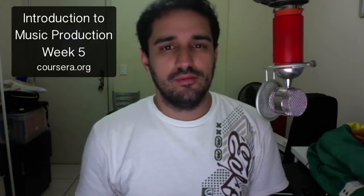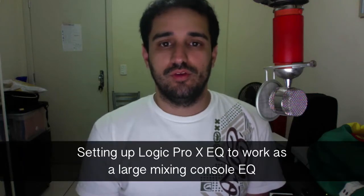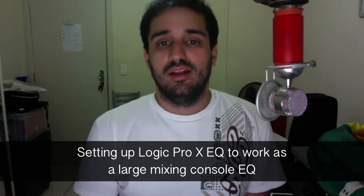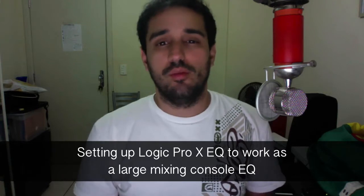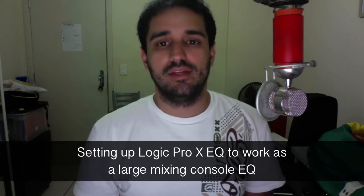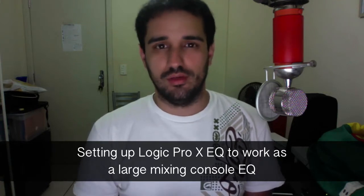Hi, I'm John and welcome to week five of introduction to music production course at Coursera.org and I'm going to demonstrate how to set up the Logic Pro X EQ plugin to function or to work like a large format mixing console EQ section.